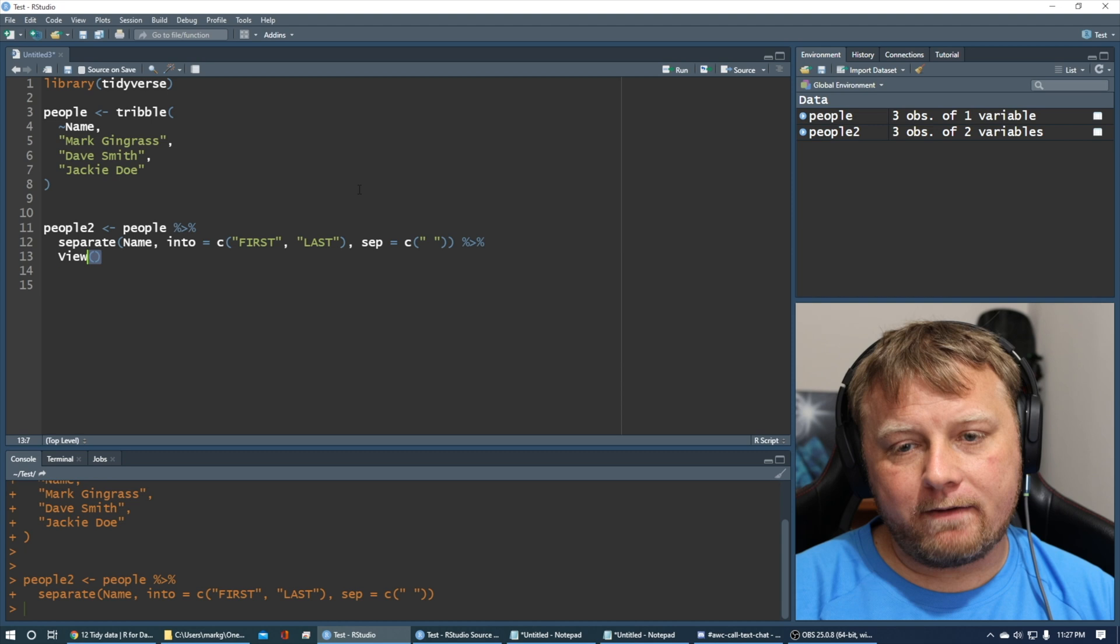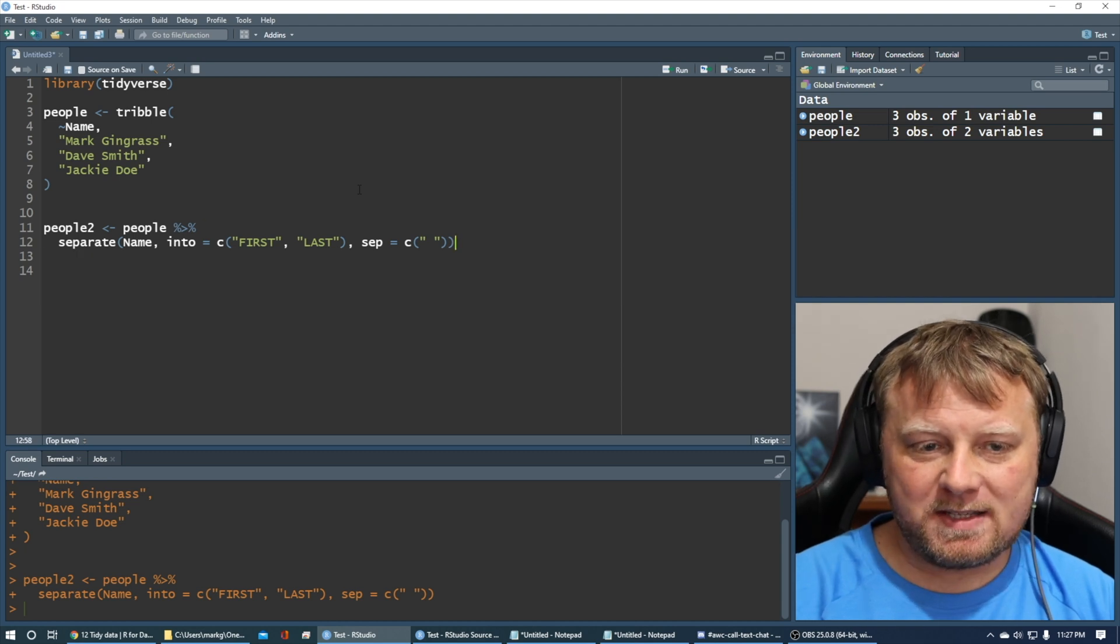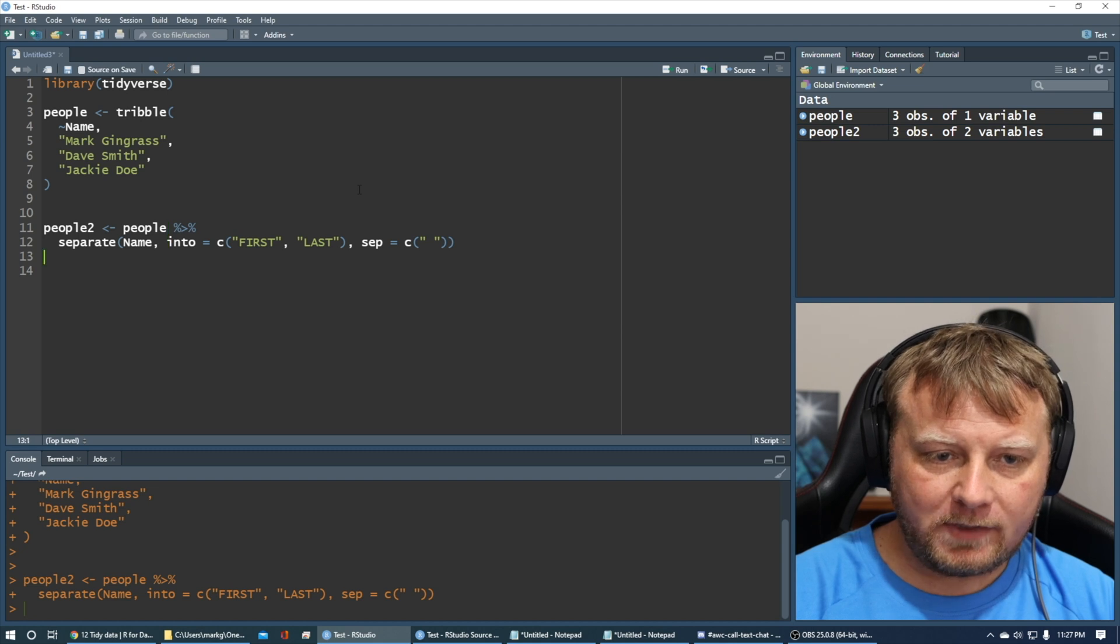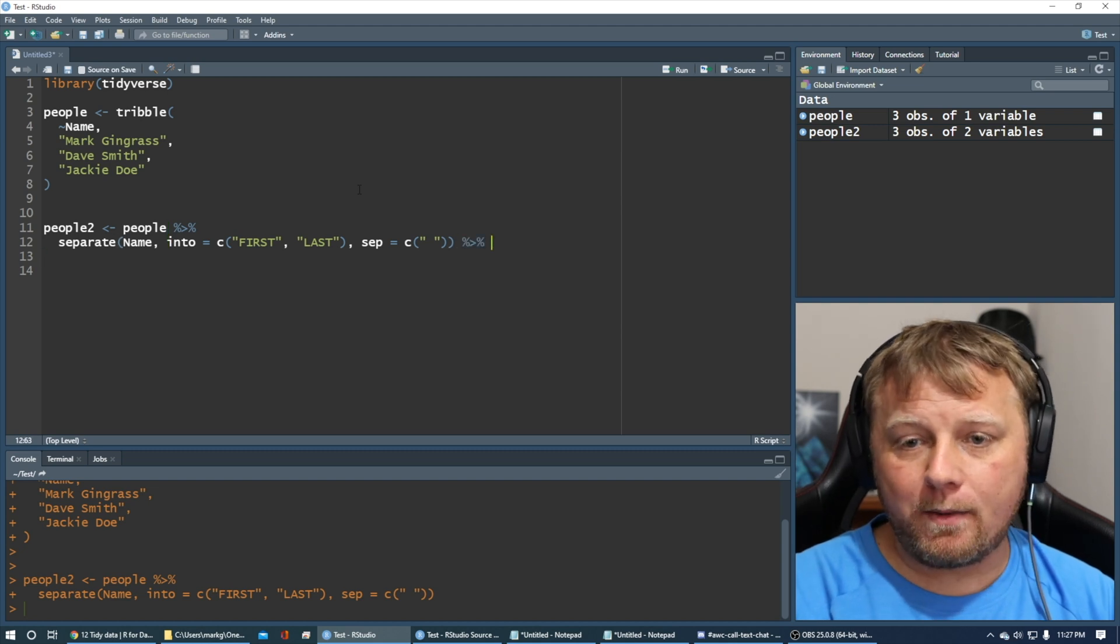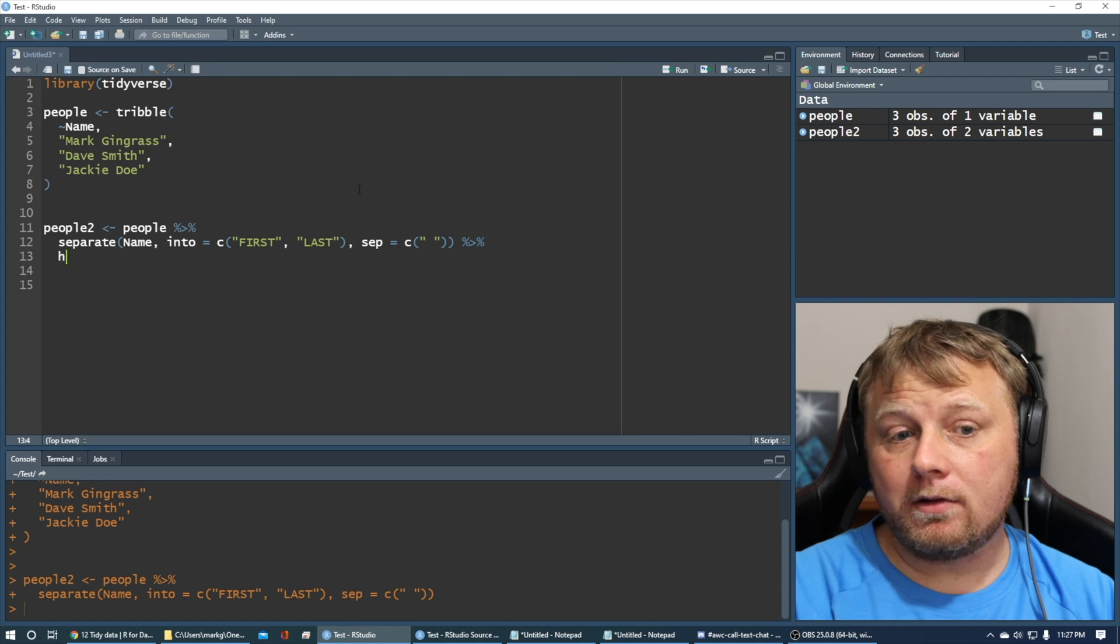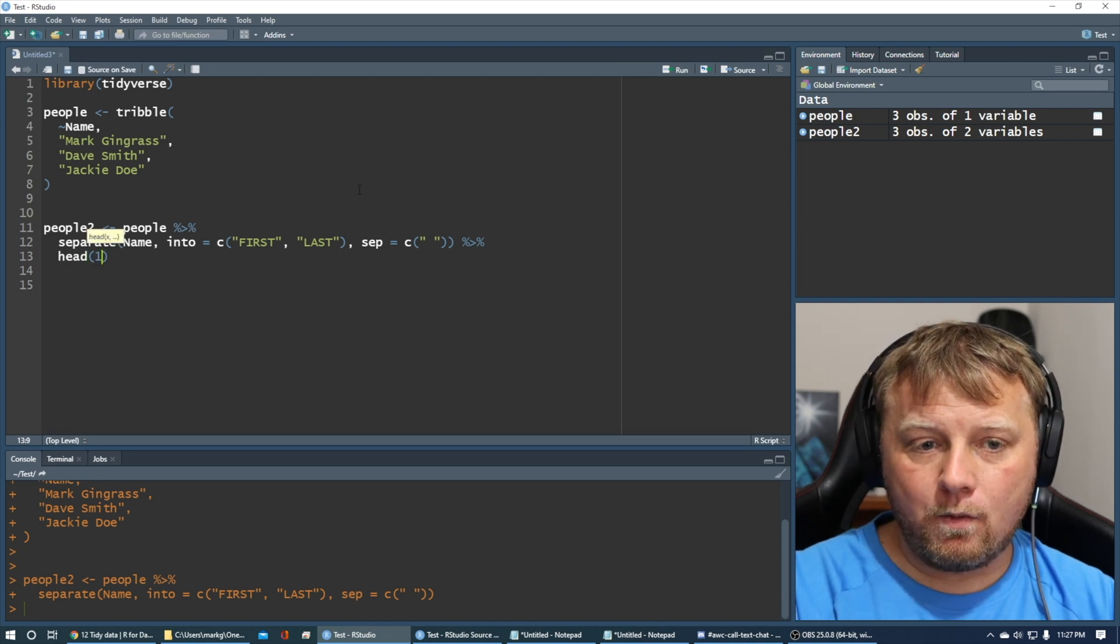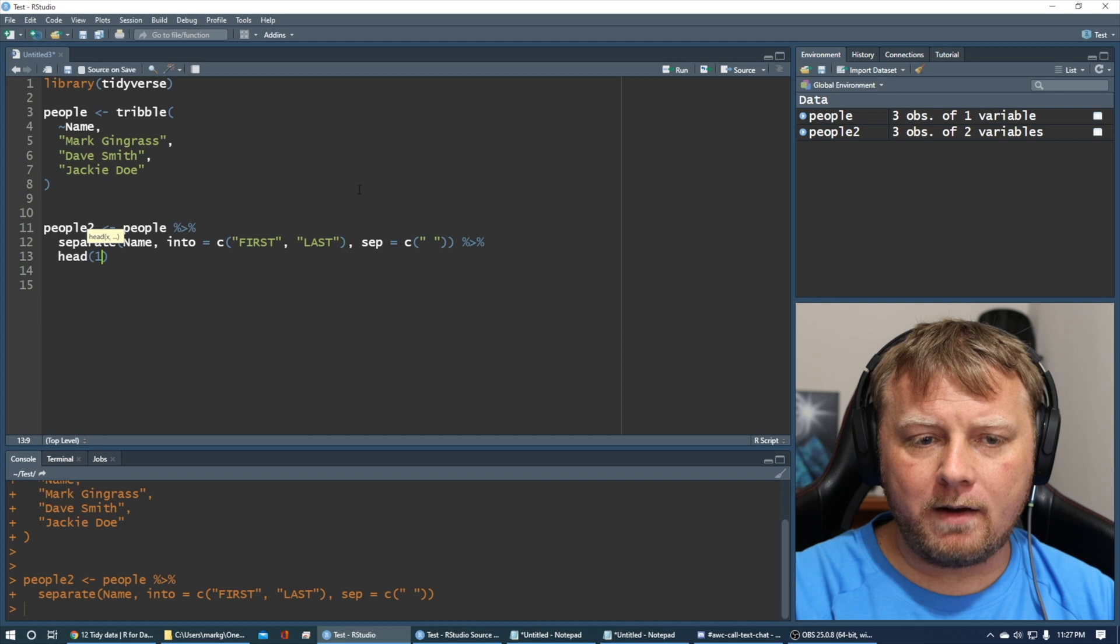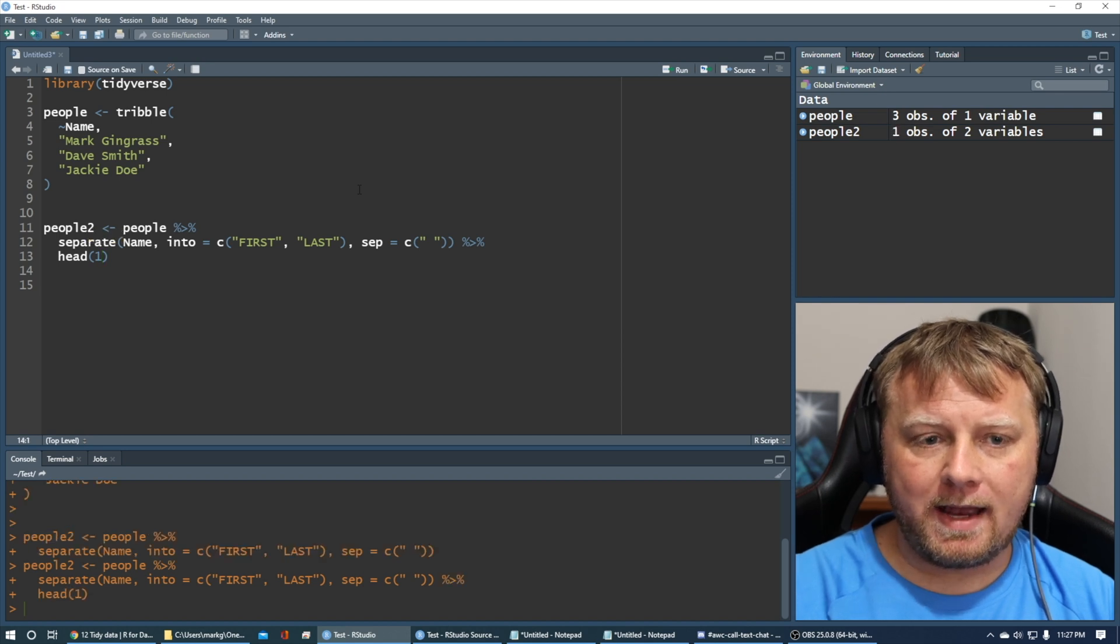So now if I do, well, actually, never mind. That will not work because I'm storing it into people2. If I didn't store it, it would work. But I can still pipe this into certain things. Like if I want to pipe this into and say, give me the first three rows, I could say Head. Let me just get the first row, Head1.